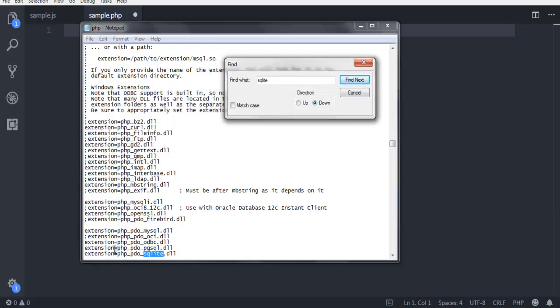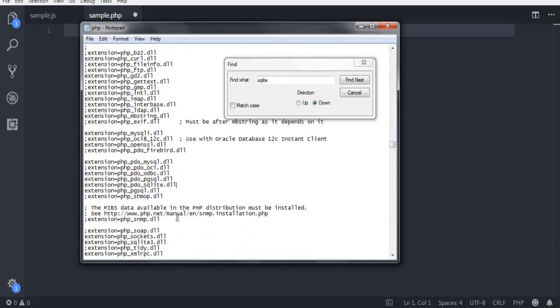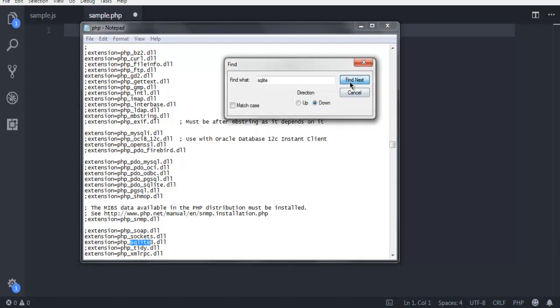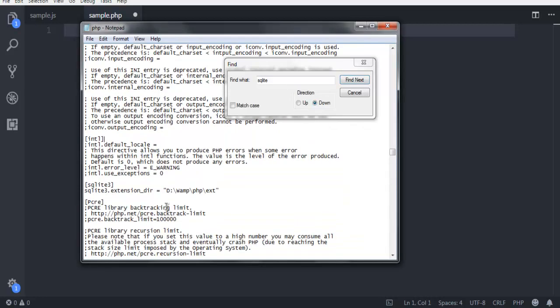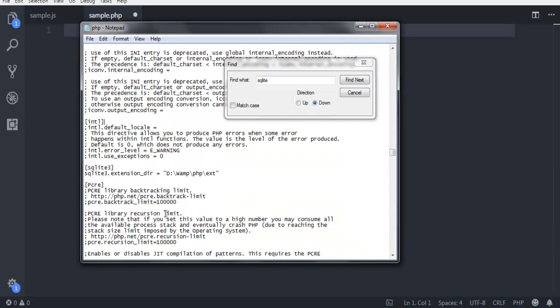As you can see, extension PDO SQLite DLL should be uncommented. Also any other reference specific to SQLite should be uncommented. Find next again, you can see this is also uncommented. Then you have to also specify the path here to your EXT directory where you have your SQLite DLL.